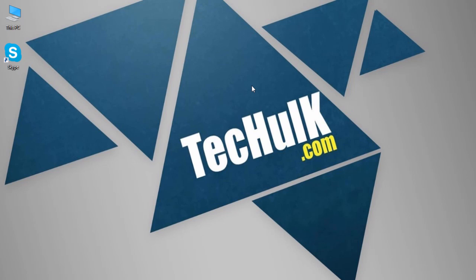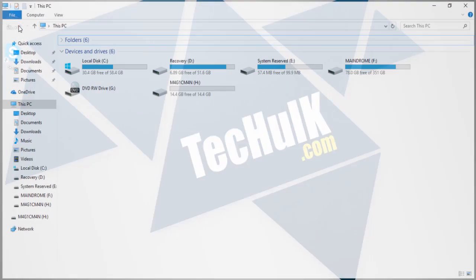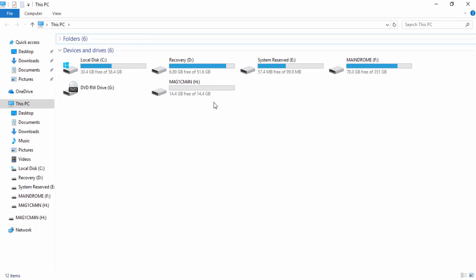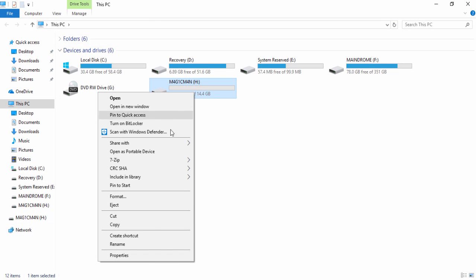First of all, connect the thumb drive to the PC and check the file system of it. For that, right click on your thumb drive and hit properties.